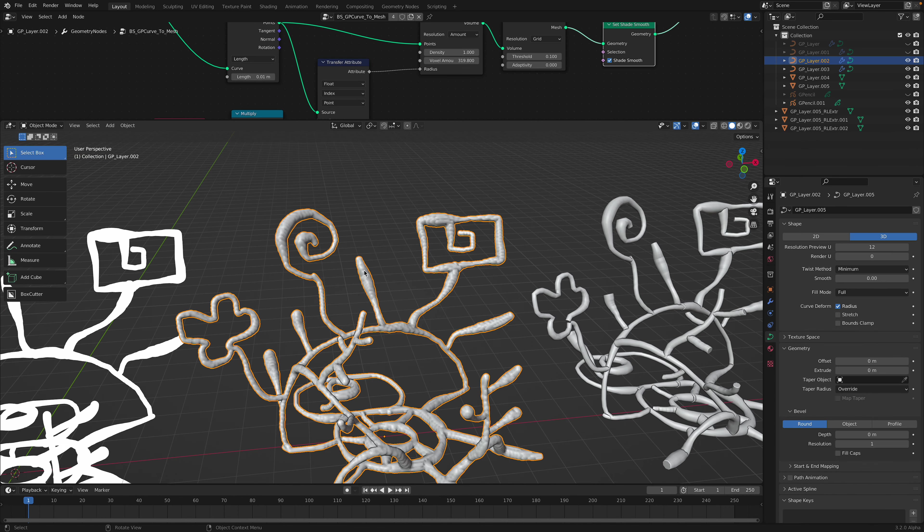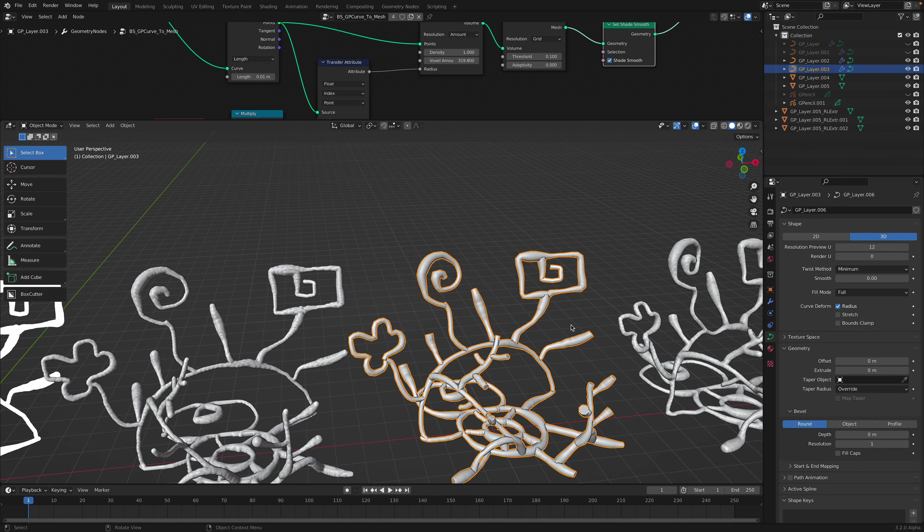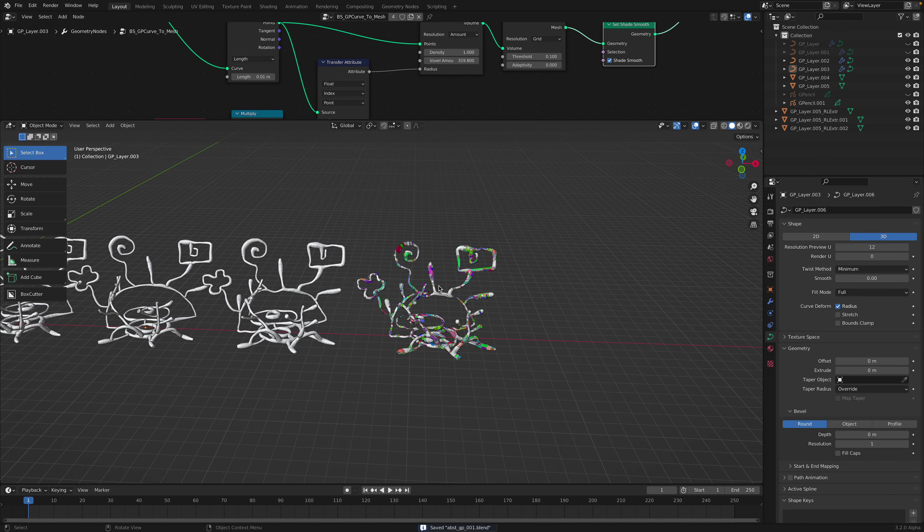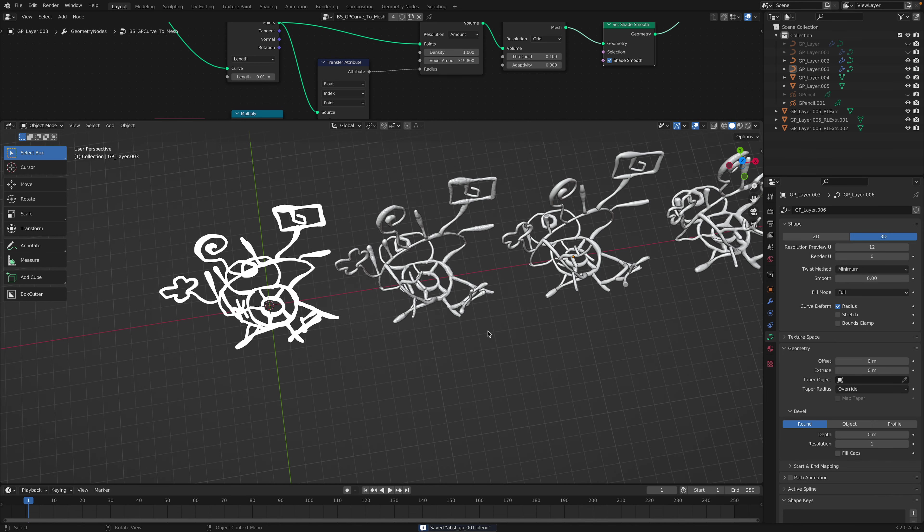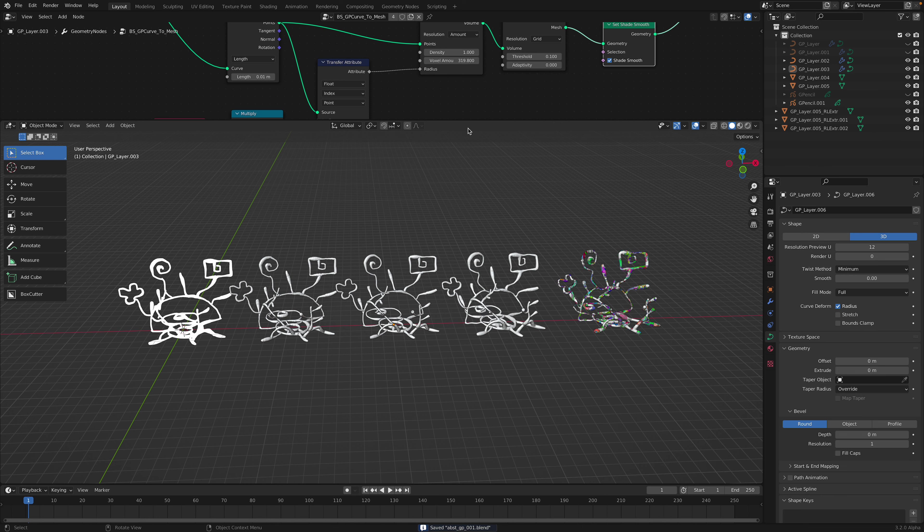There's a volume mode and there's also the curve mode. So that's basically what I want to show you. Again, this is the whole geometry nodes.